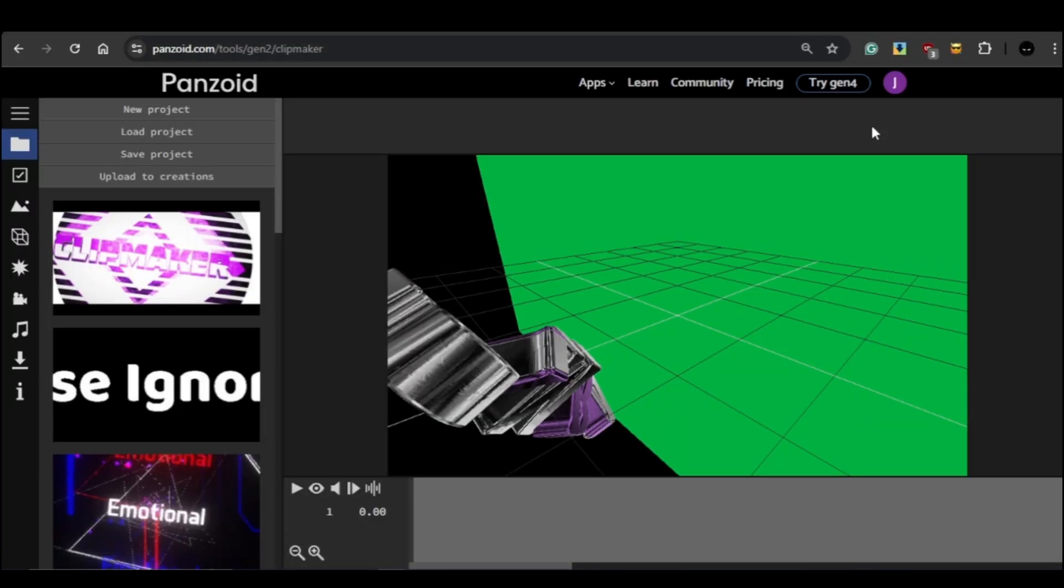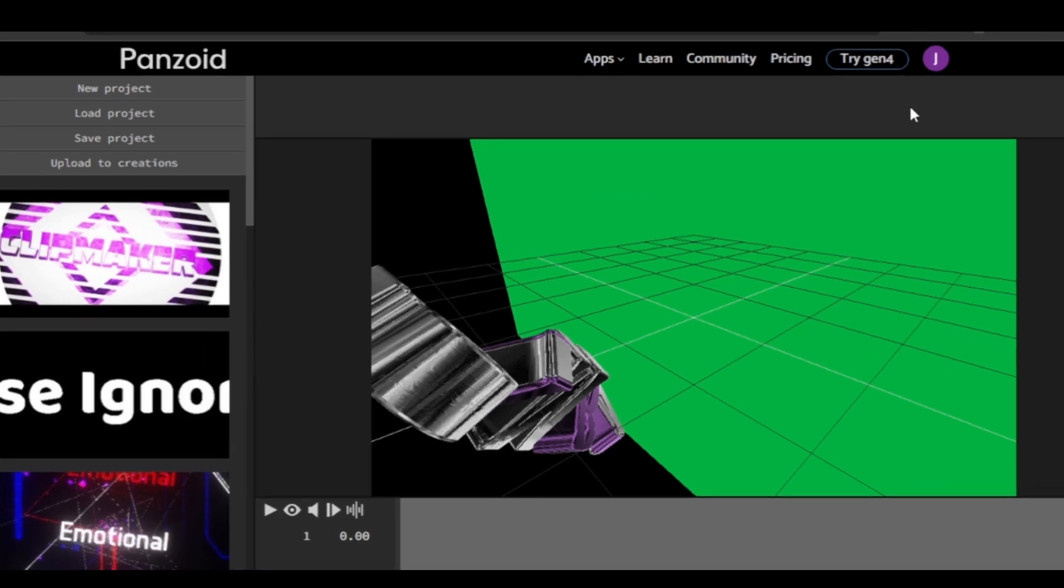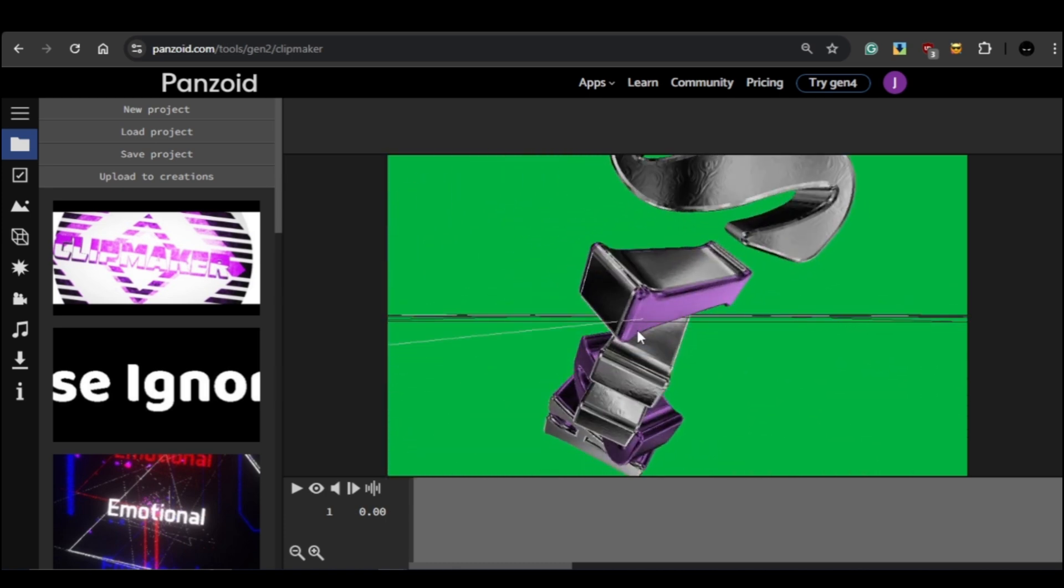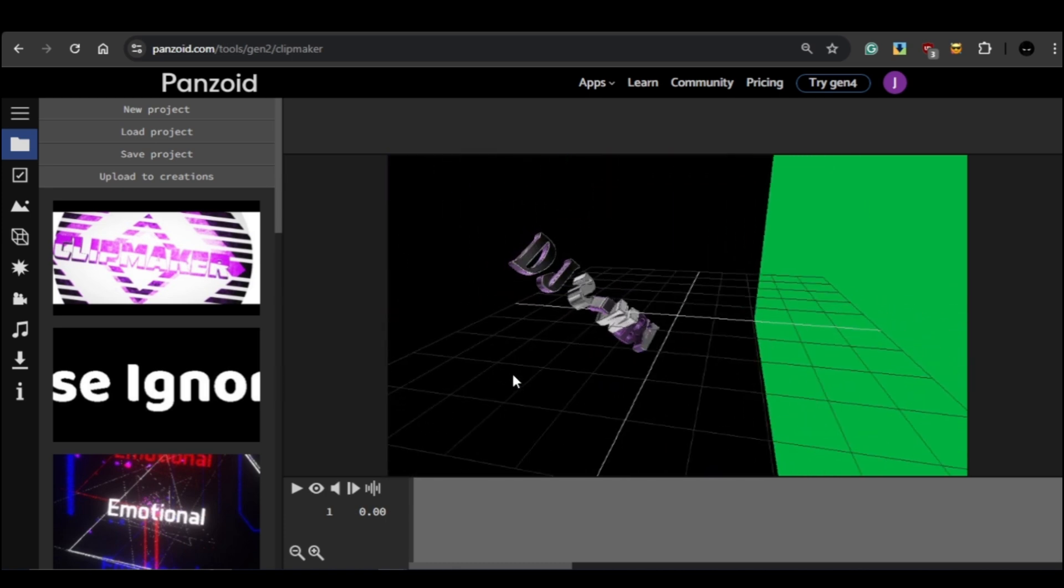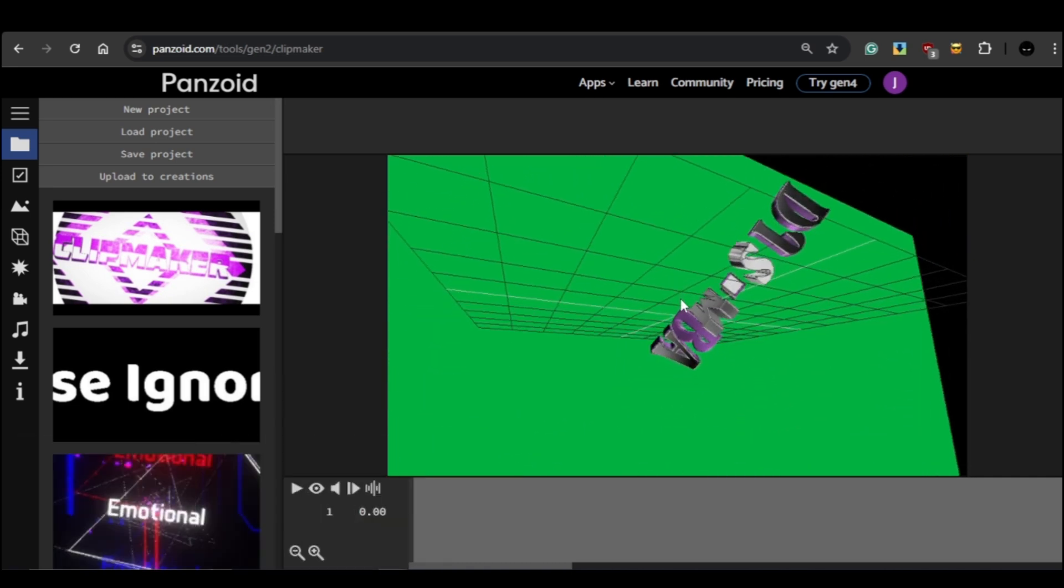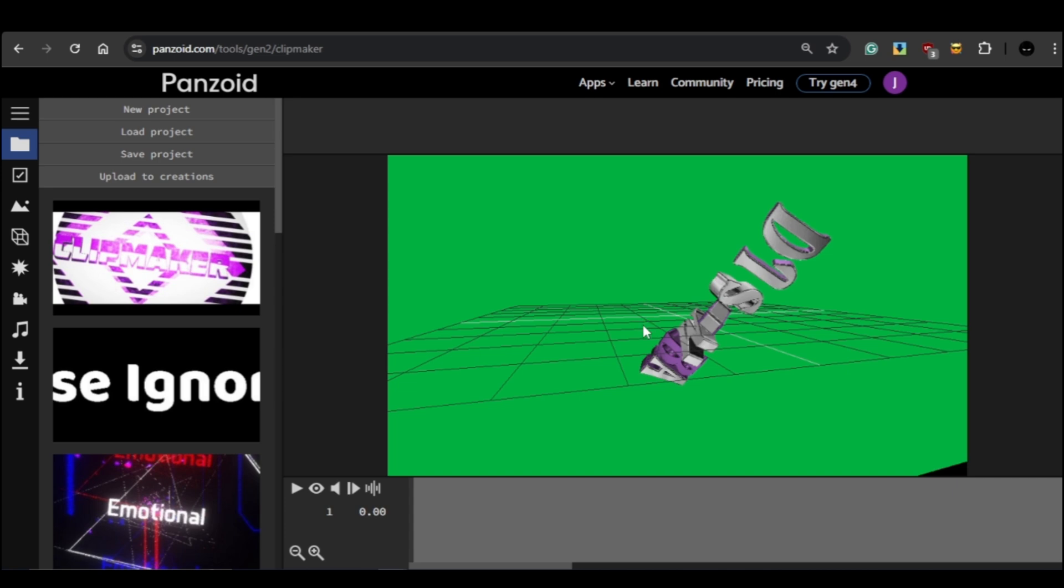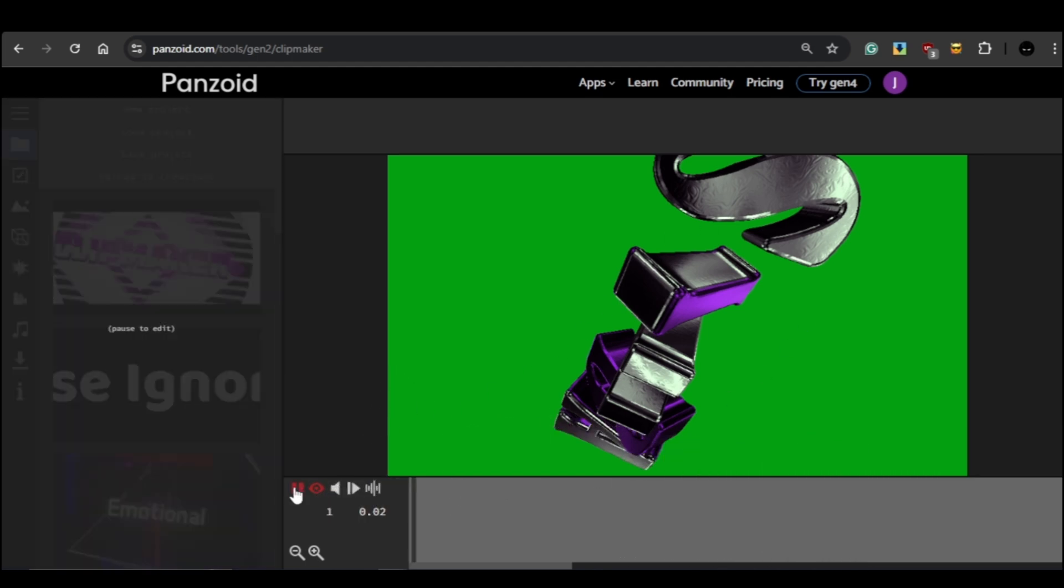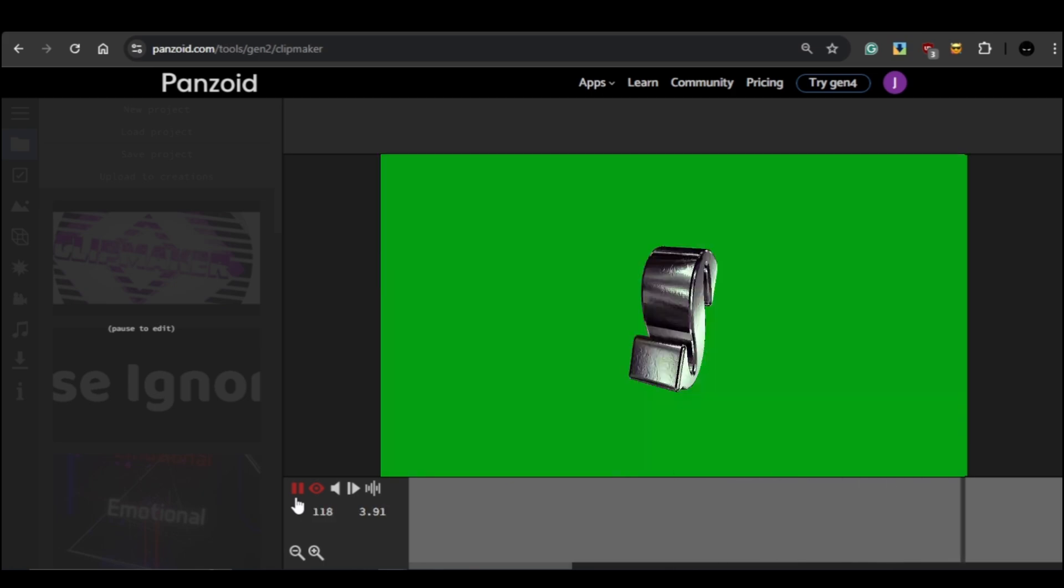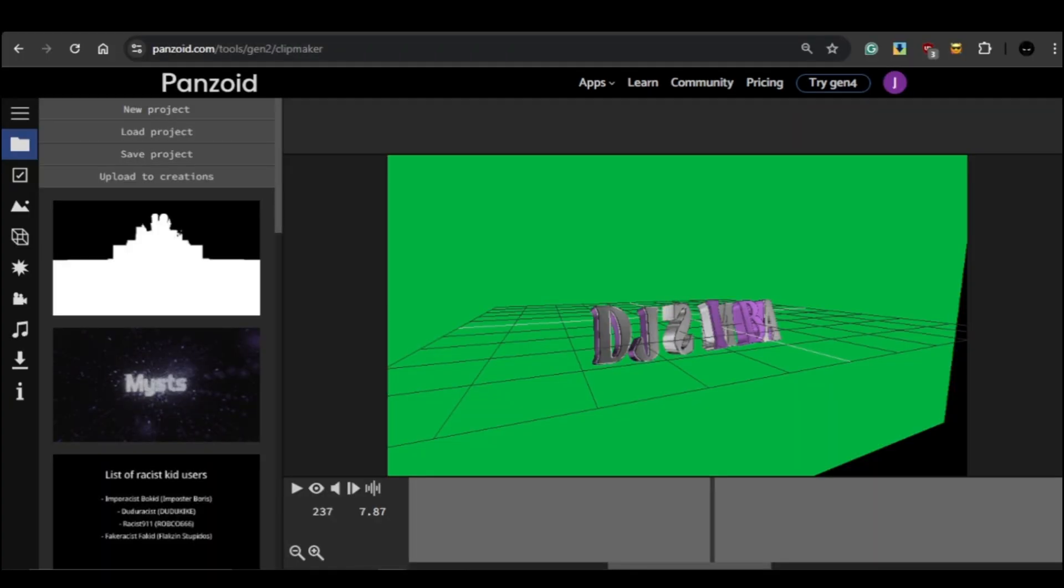The editing interface might look a little overwhelming at first, but don't worry, I'll guide you through it step by step. In the center of the screen you'll see the edit area. This is where you'll make most of your changes and you can also preview your work. The default view is 3D mode, which gives you a three-dimensional perspective ideal for making edits. Then we have 2D mode, which you can switch to by clicking the eye icon next to the play button. This mode shows you how your video will look when exported.